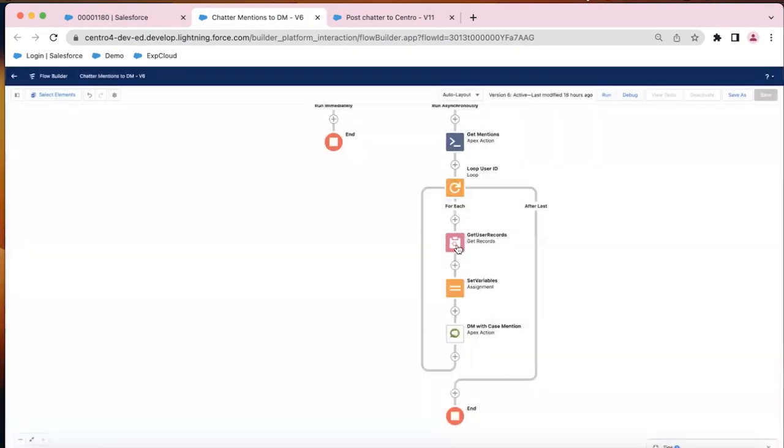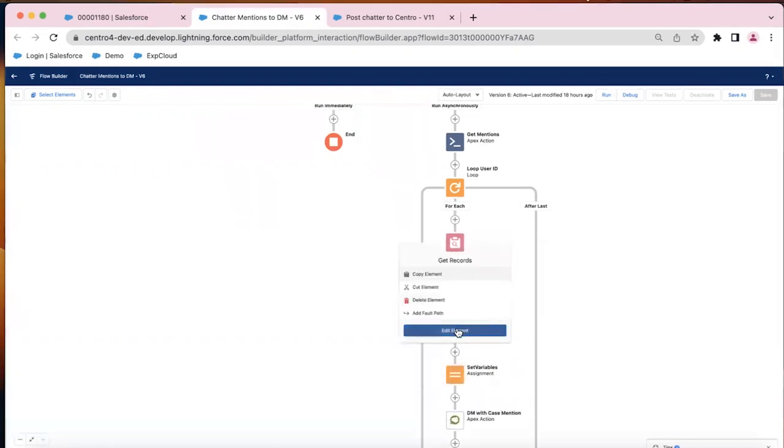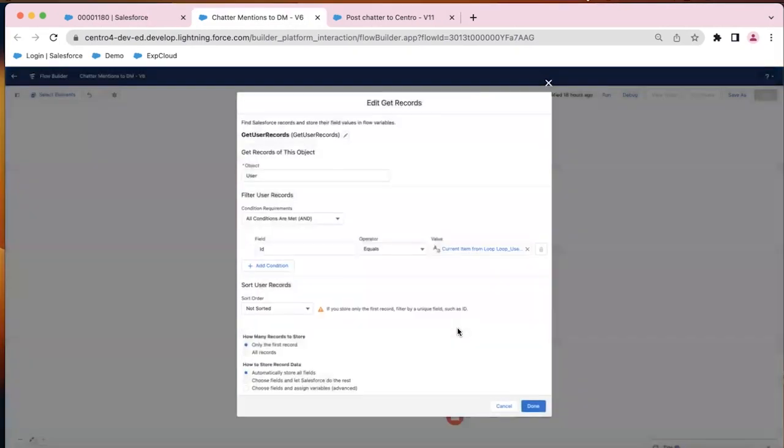Then we're going to get the user IDs that are the output of that, so that way we have first name, last name, and we can also get the Slack user ID. So that's just a get records component there.